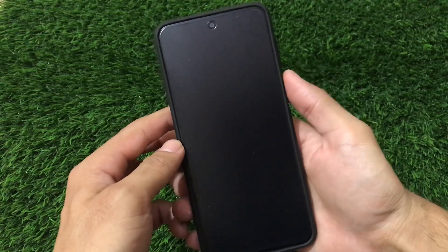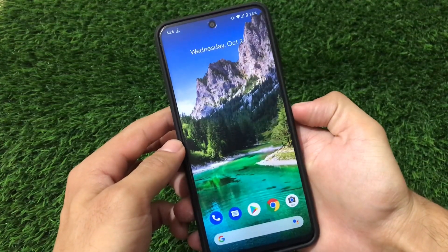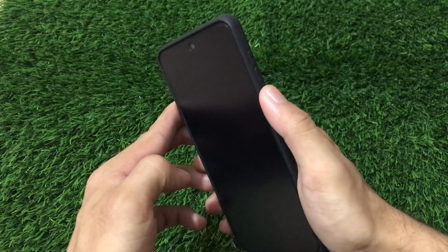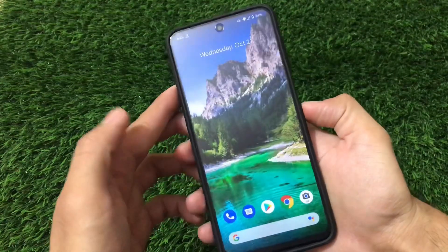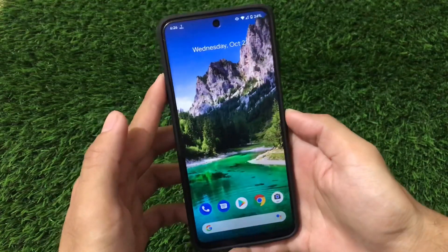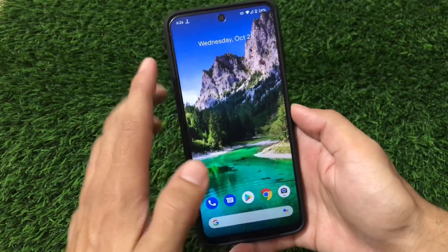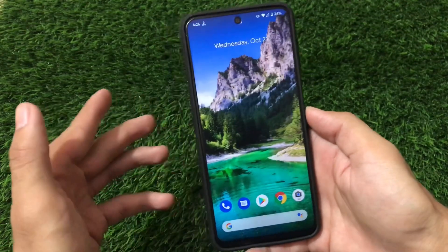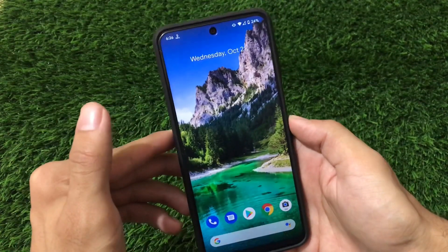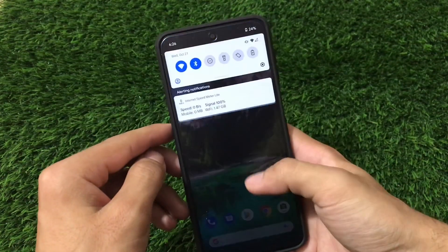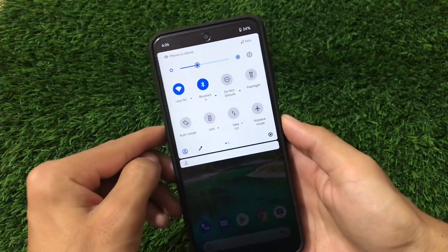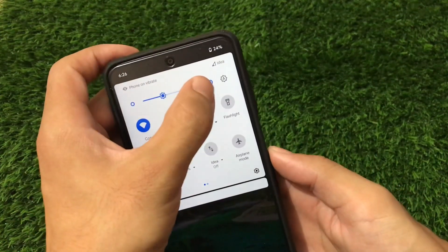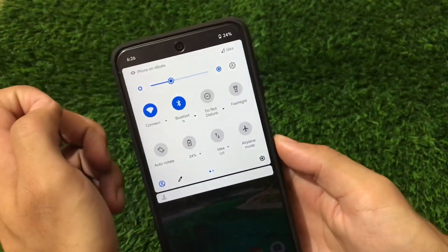Everything else is perfectly fine. I tested the fingerprint and it worked without any issues at normal speed — not too fast, not too slow, similar to stock. Going into quick settings, you can customize a lot of things. We have the adaptive brightness option available here.